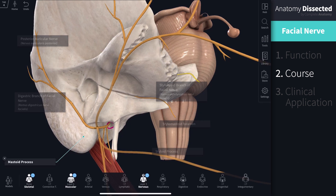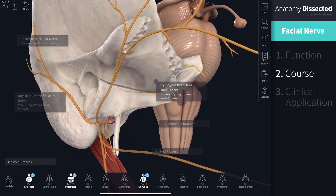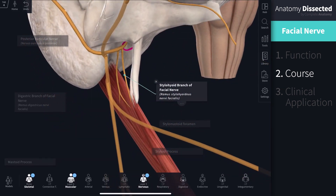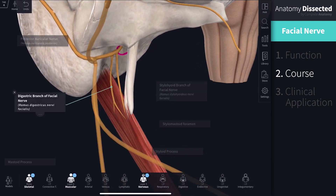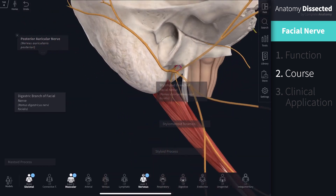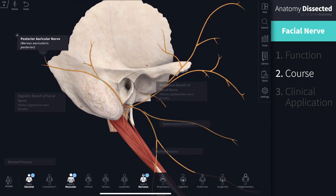Following its exit from the cranium, two small motor branches emerge. Medially is a branch that will provide innervation to the stylohyoid muscle, and laterally a nerve innervating the posterior belly of digastric muscle. There is a larger motor branch that bifurcates from the terminal branch and passes posteriorly — this is the posterior auricular nerve, which supplies the occipital belly of occipitofrontalis and auricularis muscles.